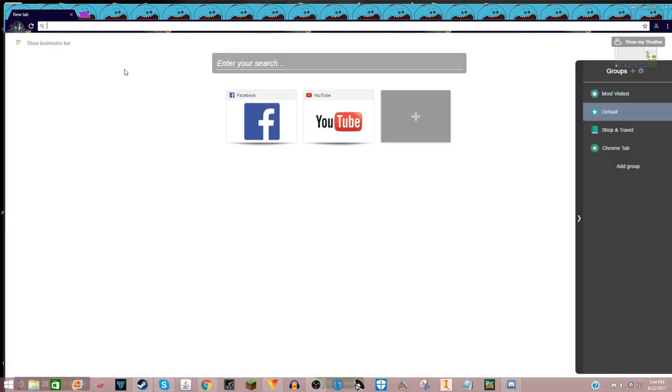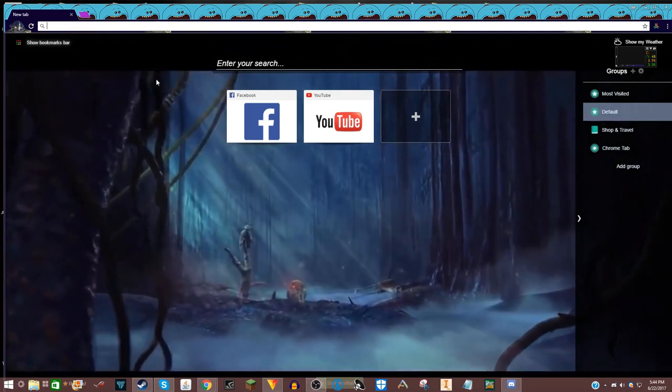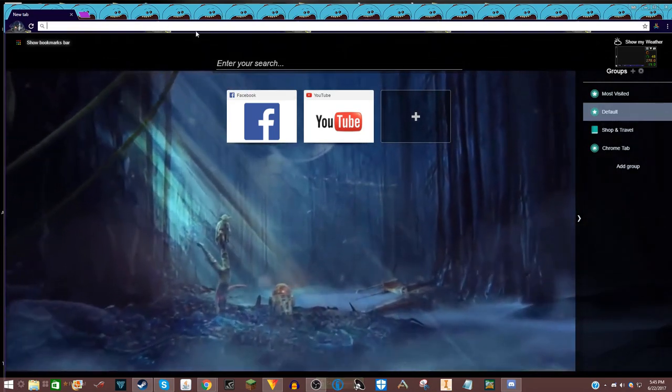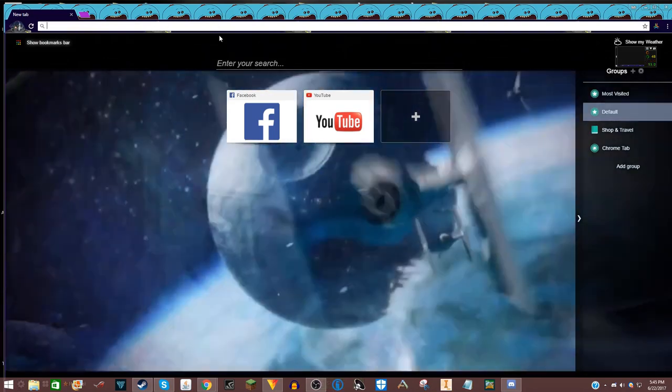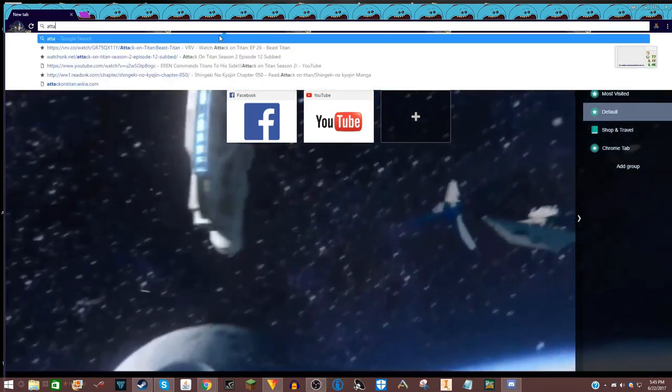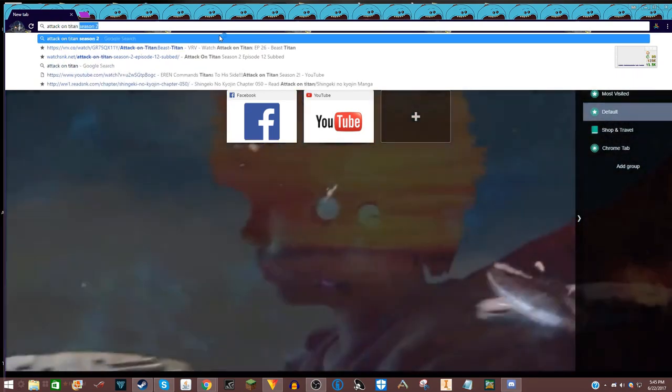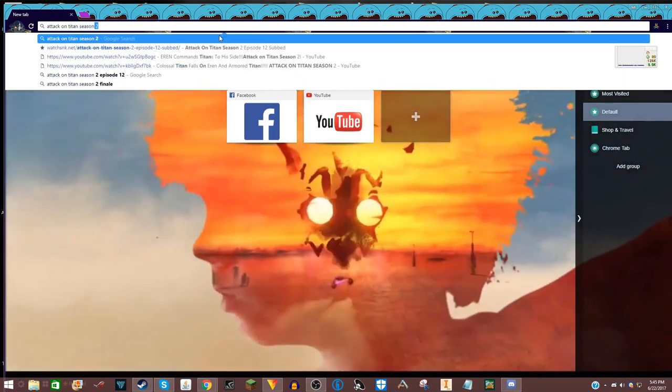The page, alright everybody, here pause the video if you need to. So type in Attack on Titan season two.